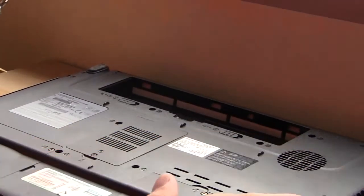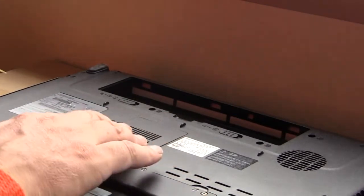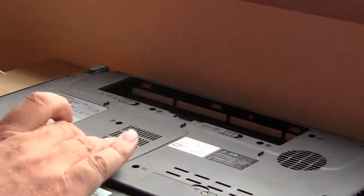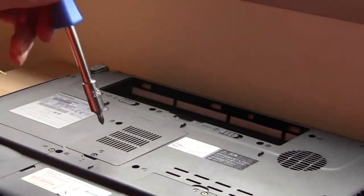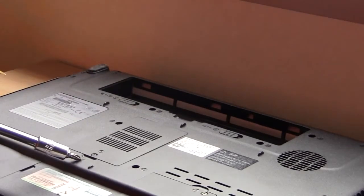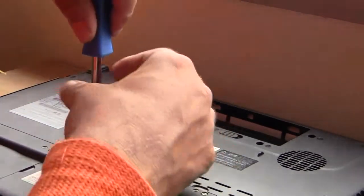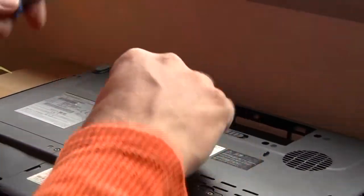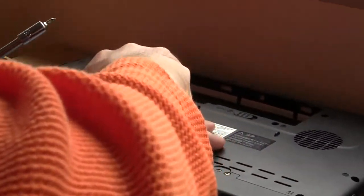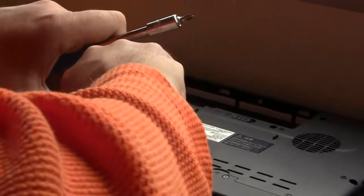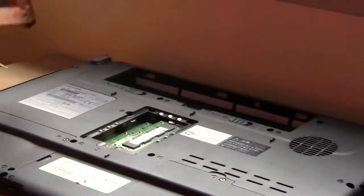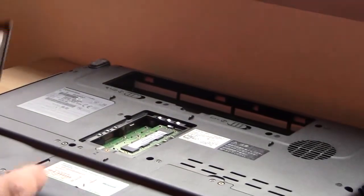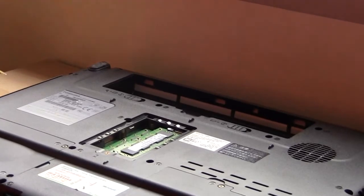If you turn the computer over and locate the RAM, which is there, this little icon of a RAM there, you take the RAM cover off with just one screw and you hear it click. You pull that up, take that off, and there's your RAM under there.